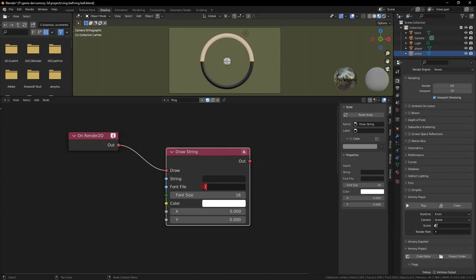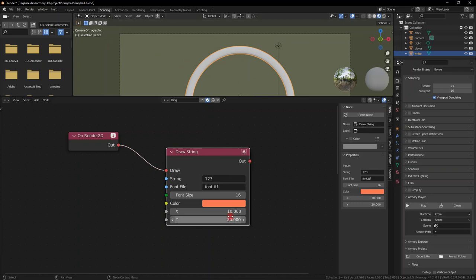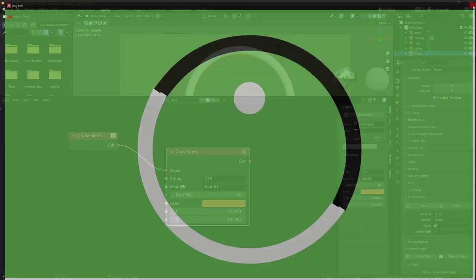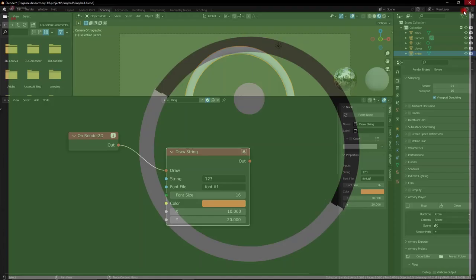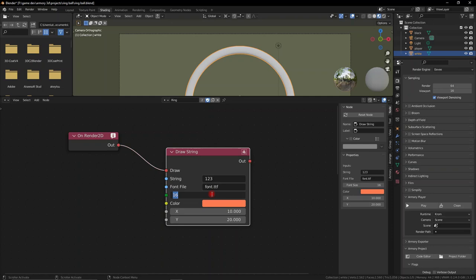We can reference it as 'font.ttf' — that's the font format. Give it a text and a color of orange. Give Y something like 20 and X something like 10, so it's not too close to the borders since zero is in the top-left corner. We're adding 10 pixels on X and 20 pixels down. We'll have a rather small font — only 16 pixels — so let's augment it to like 75 so we can actually see it. Now we have a much bigger font size.